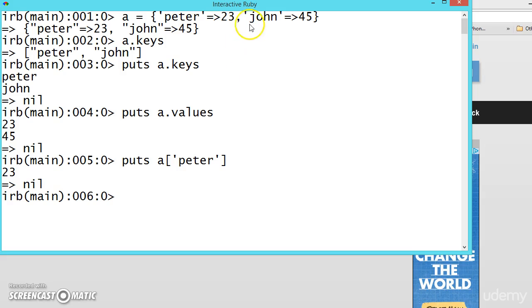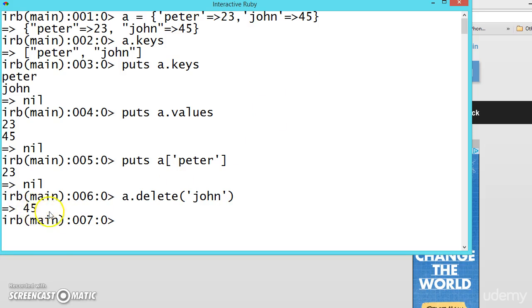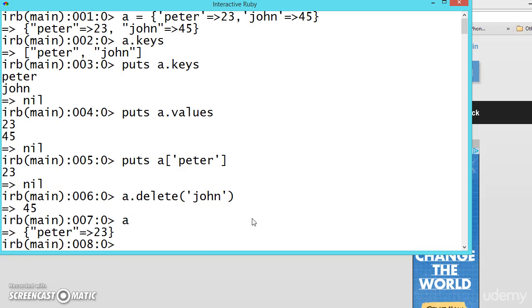But we want to delete John from the dictionary. What we can do? There is a method called a.delete. Insert the parentheses, give the name John. So John, who is 45, is deleted. Now if you print the value of a, see here only there is one.